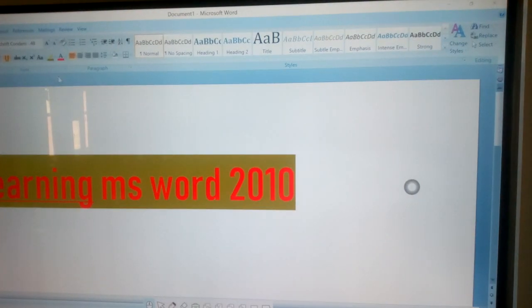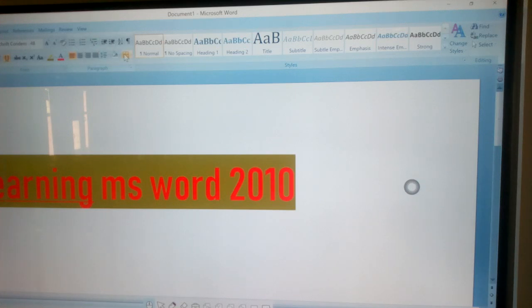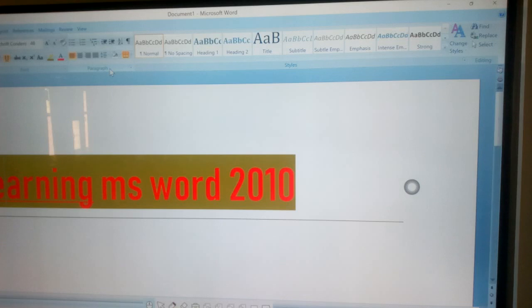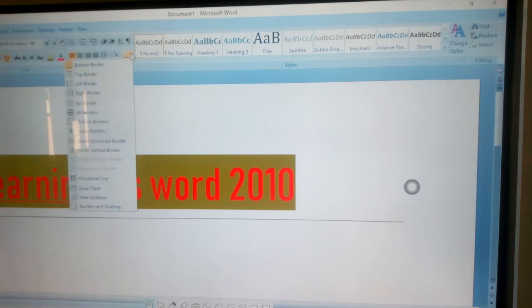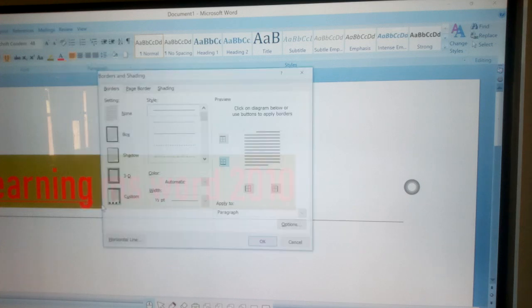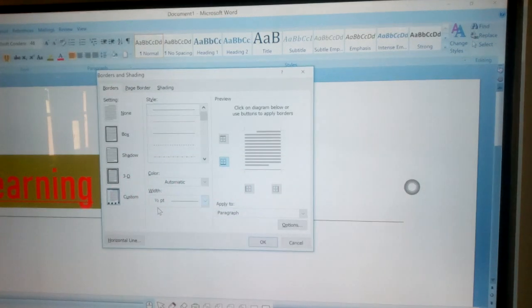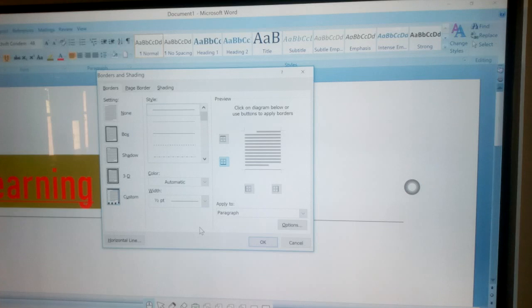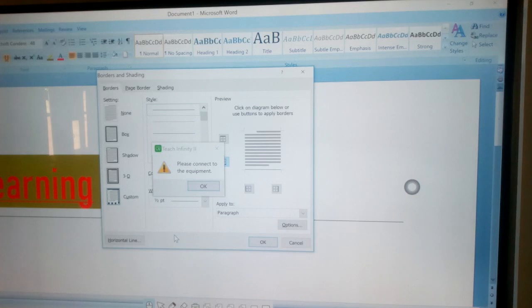Click on Home tab. Click on the borders option in the paragraph group. This opens the borders and shading dialog box. Choose the border style and color and click on the okay button.